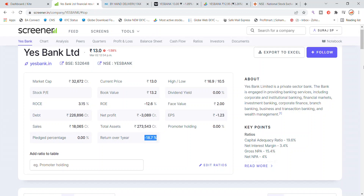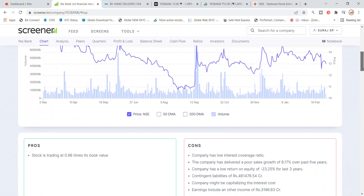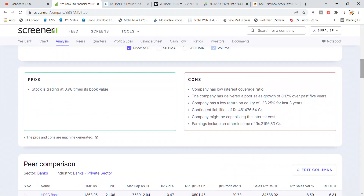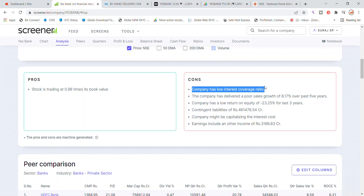Looking at pros and cons: in the pros, the stock is trading at 0.98 times its book value. In the cons, the company has a low interest coverage ratio — interest coverage ratio is very low.